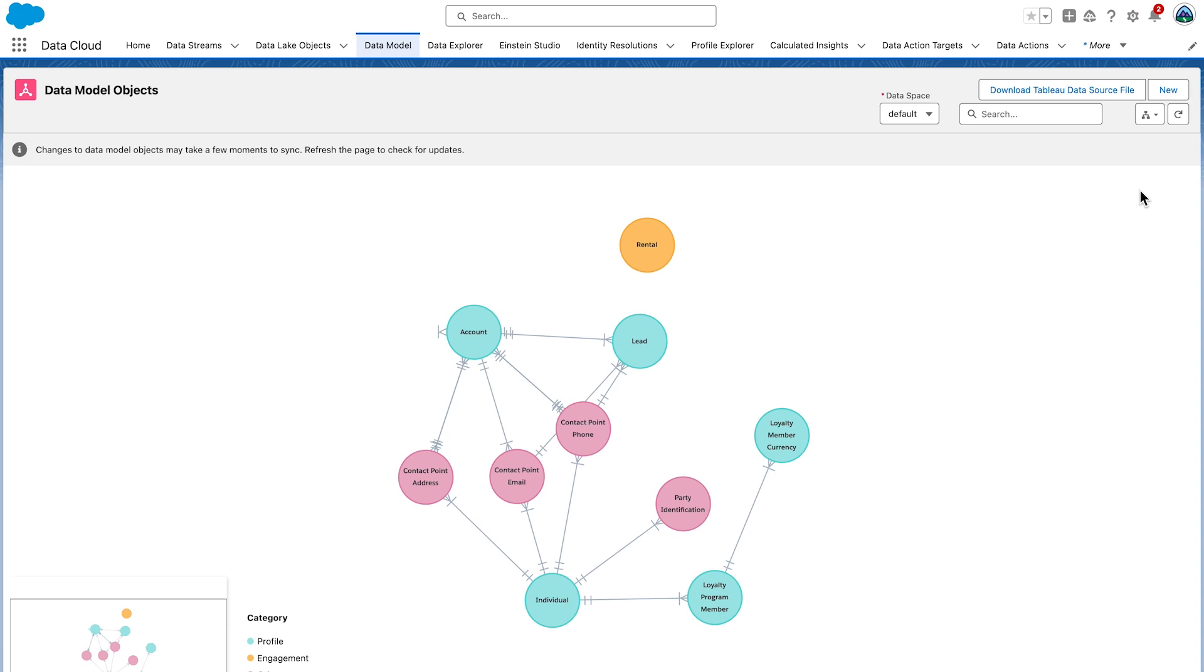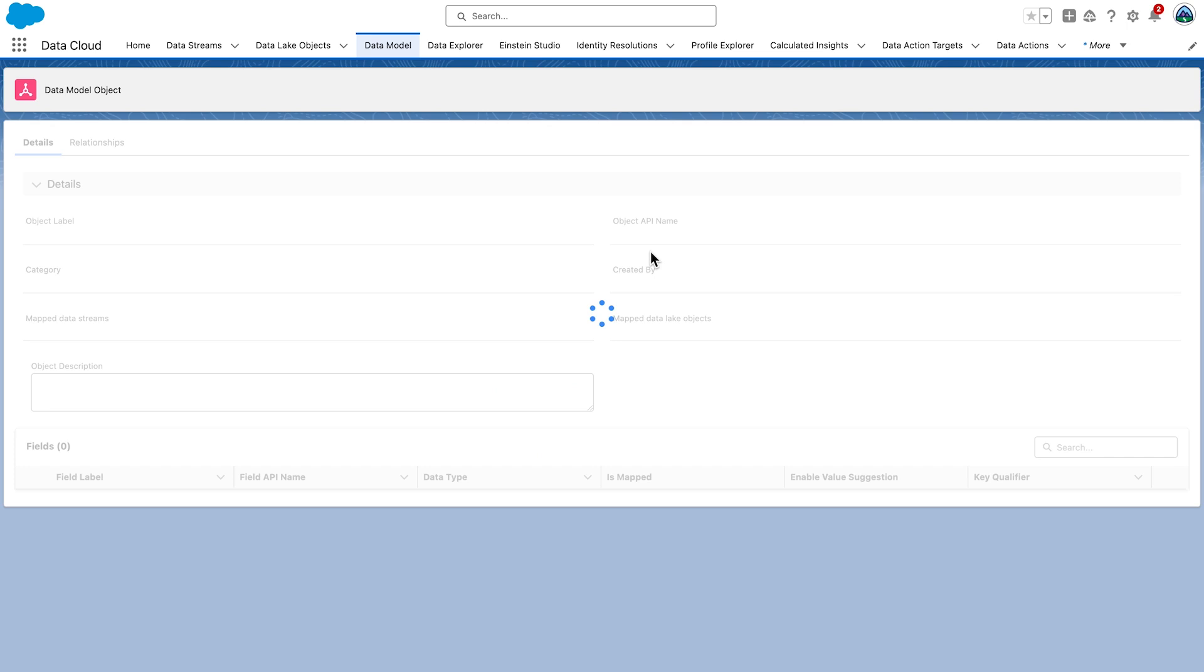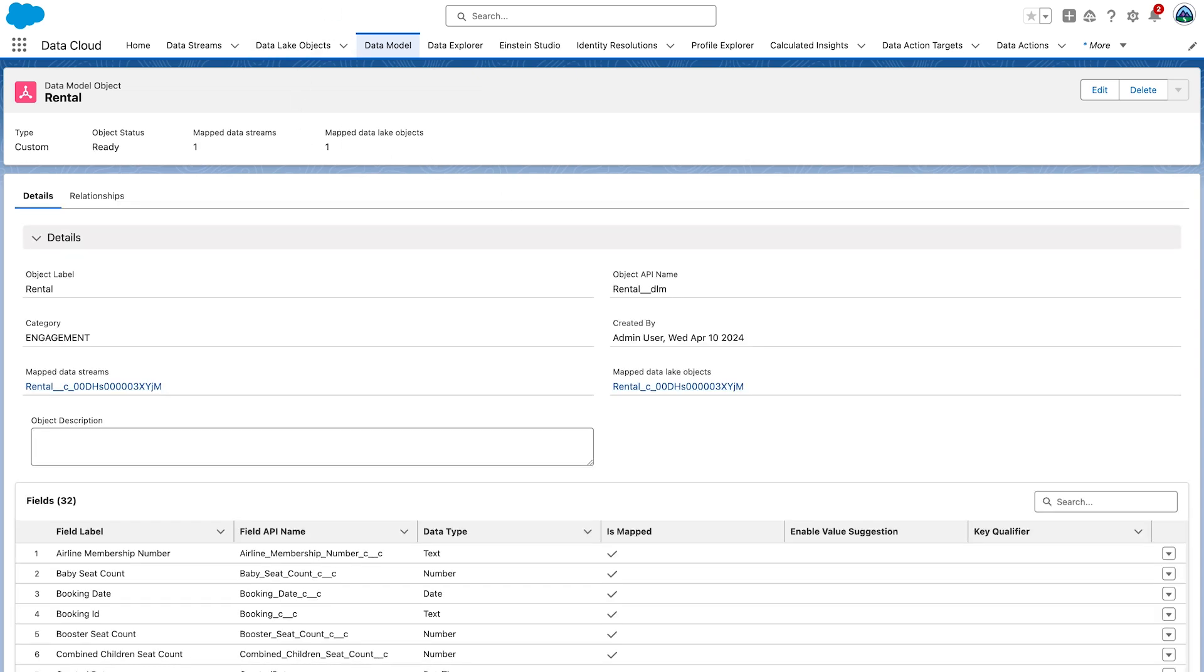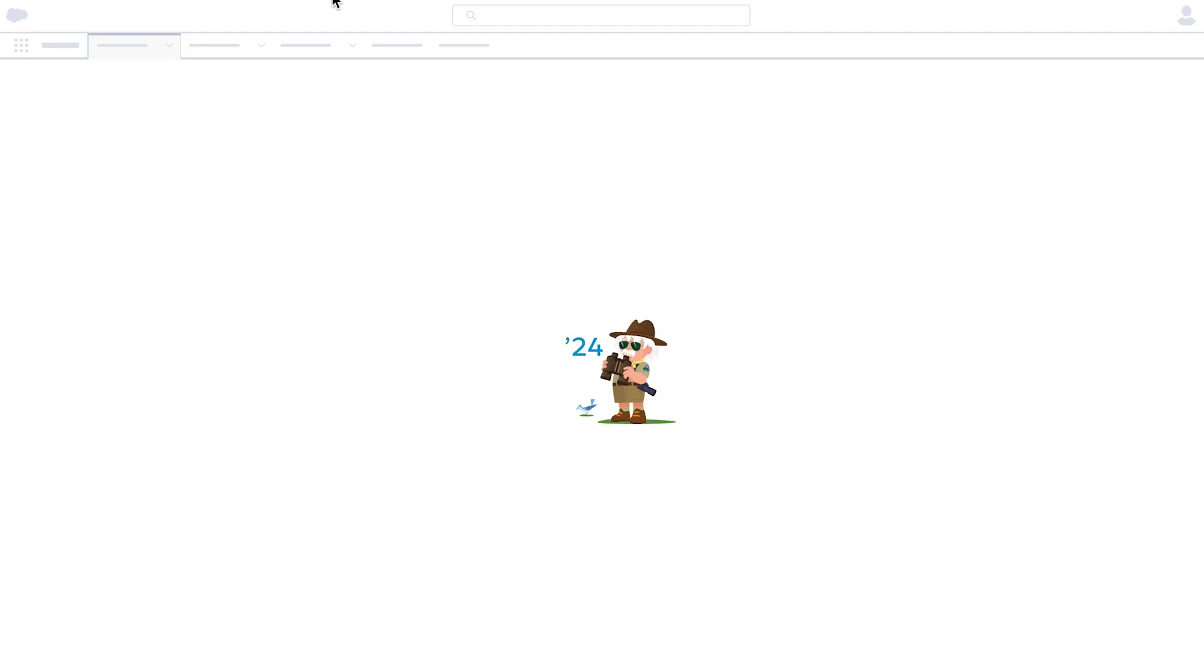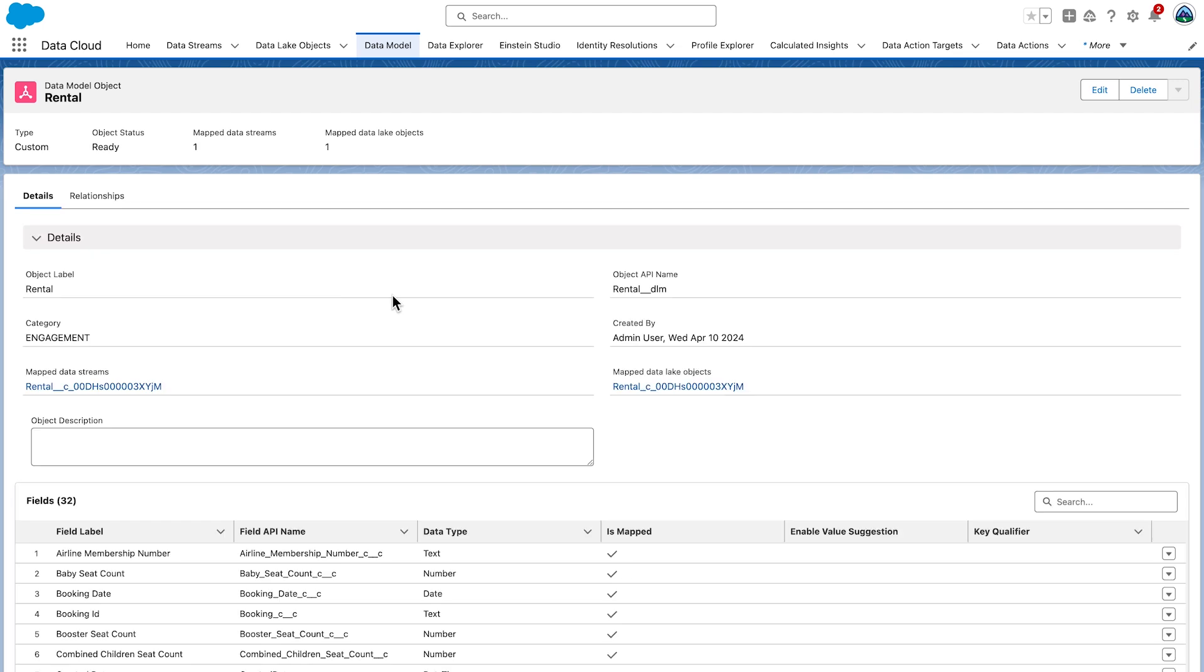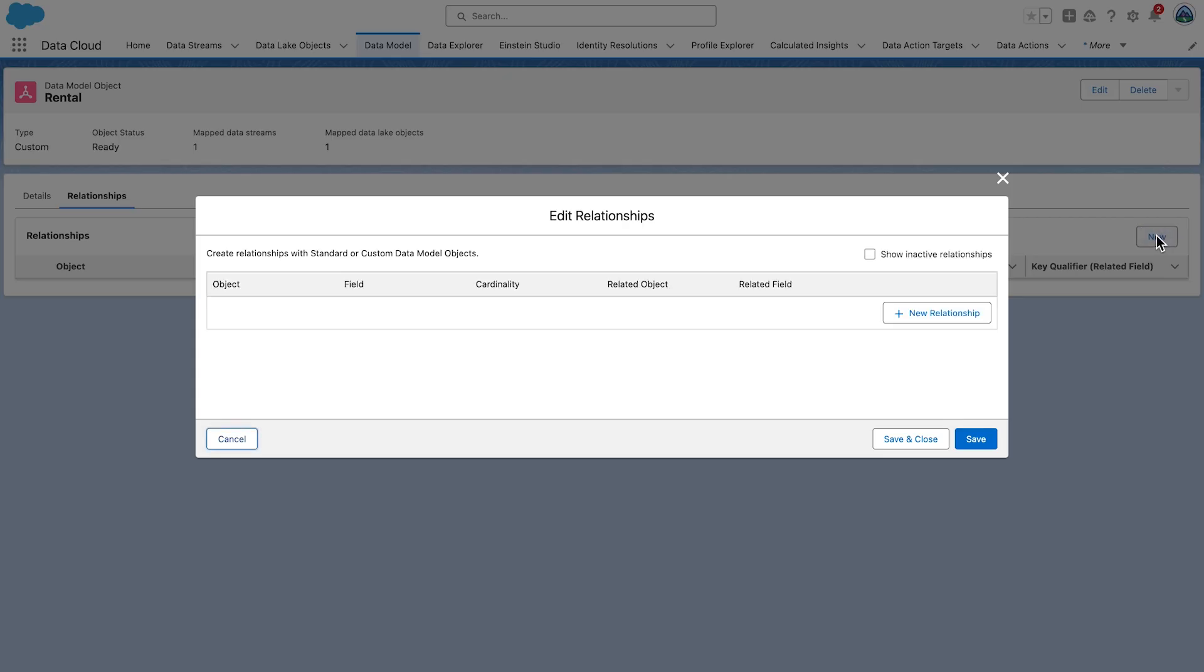Let's create new relationships between rentals and individual. Select the rental objects in the graph. Just click on it. Notice that it takes you to the rental DMO. Note that if the page is slow to load, as it sometimes is, just refresh your browser window. Select the Relationships tab. Select New. And then click on New Relationship.